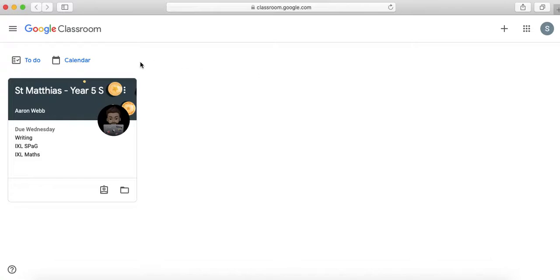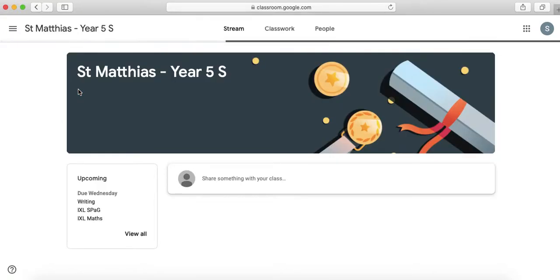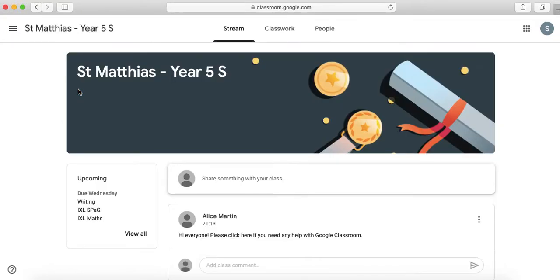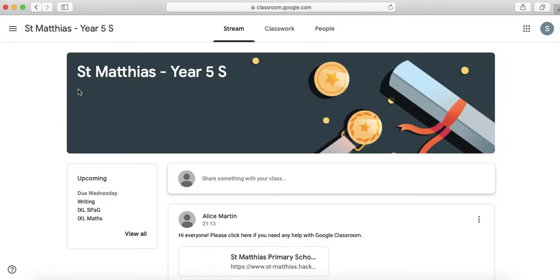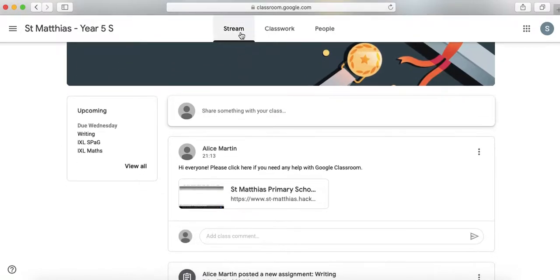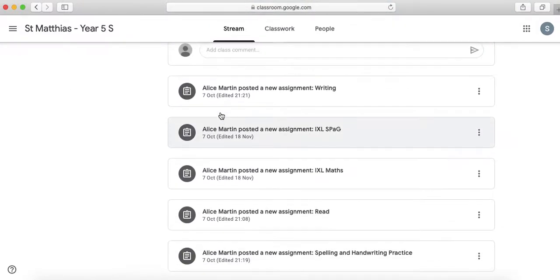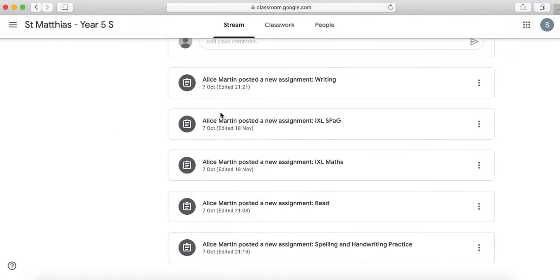So when you do that it will either take you to this page and if that's the case you just click on your year group or it will take you to this page. It's different for different devices. And what you'll see is you'll see it says stream and if it's a stream it just means that you can see messages that your teacher has posted.